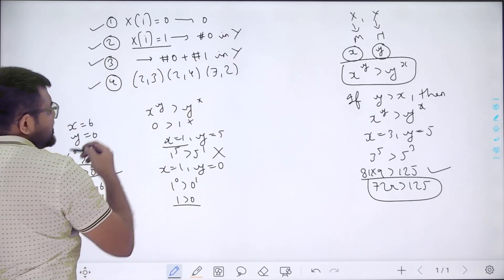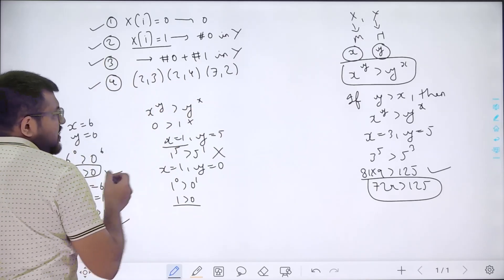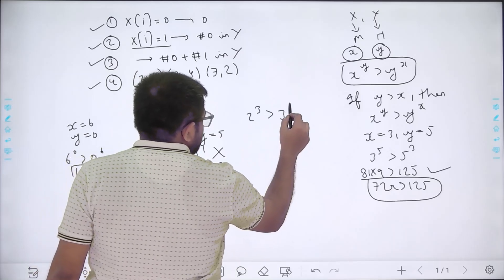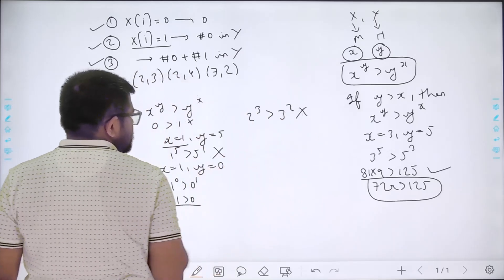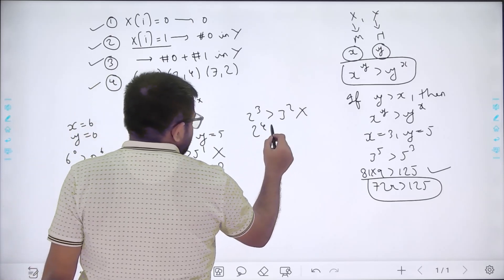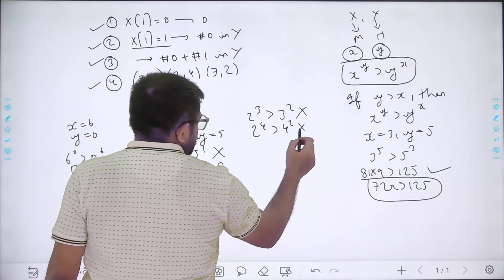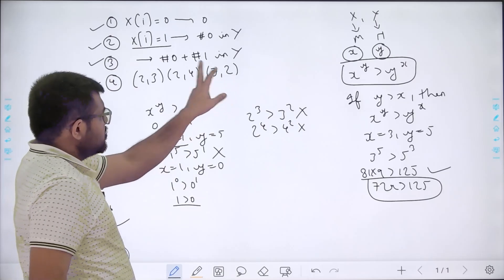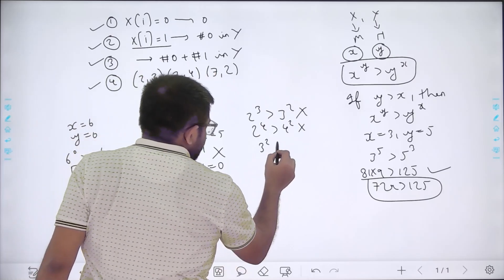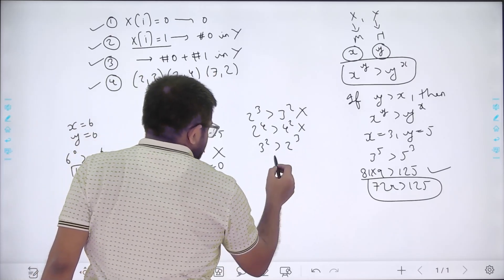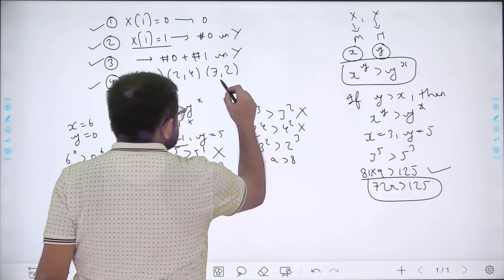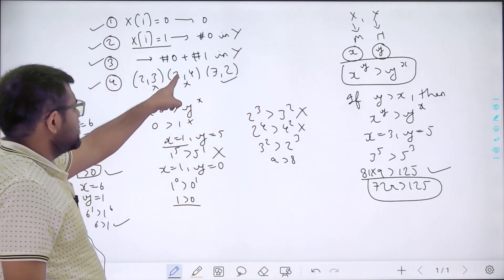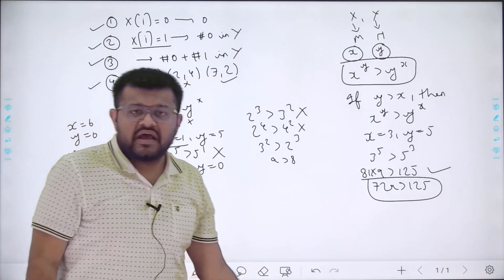The fourth exception involves x=2 and x=3 specifically. When x=2 and y=3, the condition does not satisfy even though y is greater than x — 2 to the power 3 is not greater than 3 to the power 2. Similarly x=2 and y=4 also does not satisfy. However, x=3 and y=2 does satisfy even though y is less than x: 3 to the power 2 is 9, which is greater than 2 to the power 3 which is 8. So these are special cases where the general rule breaks.